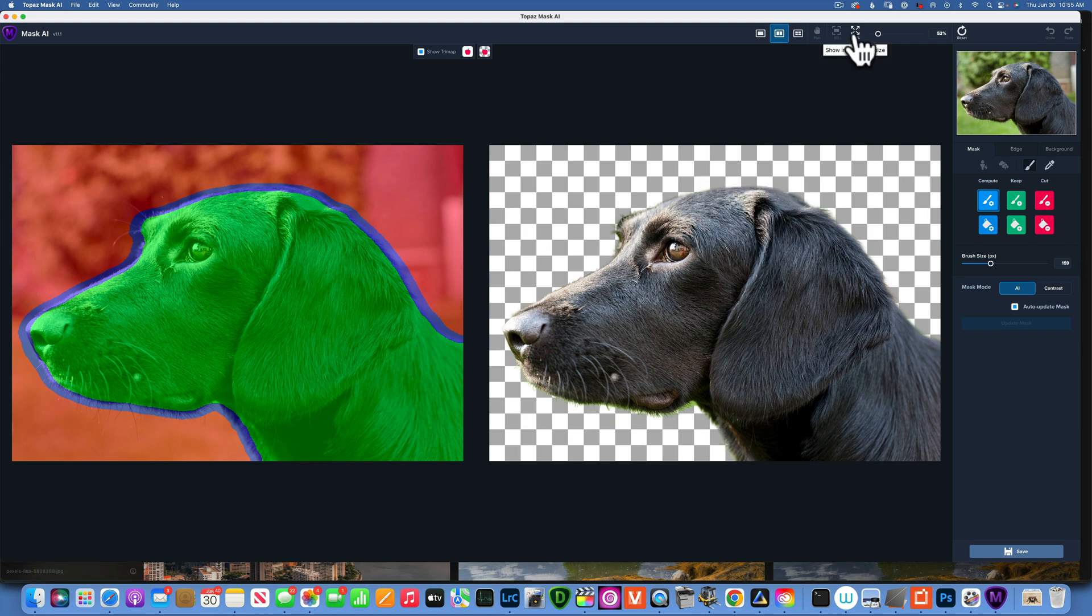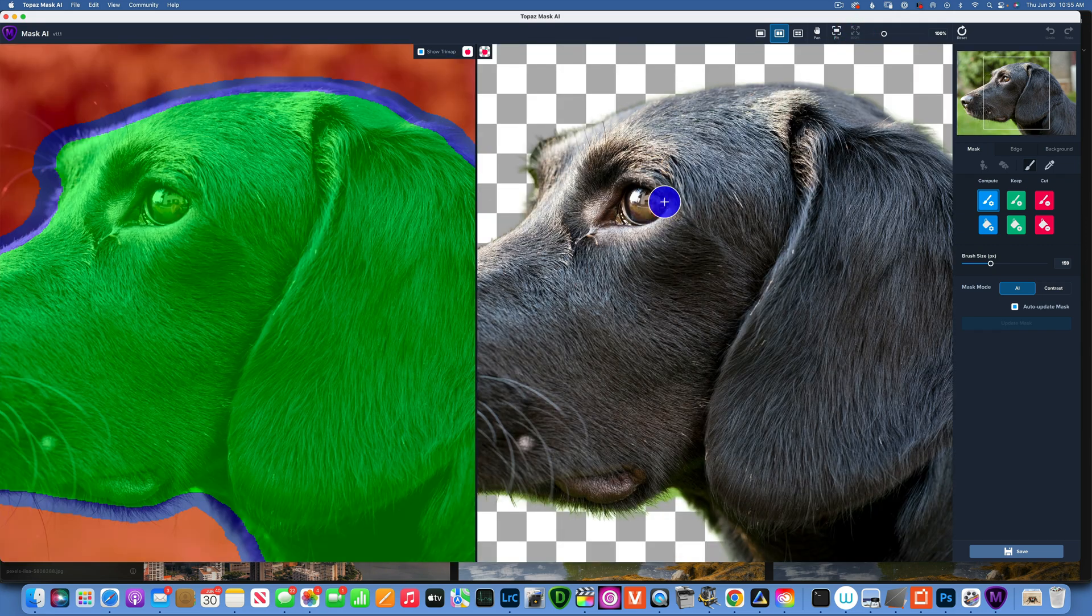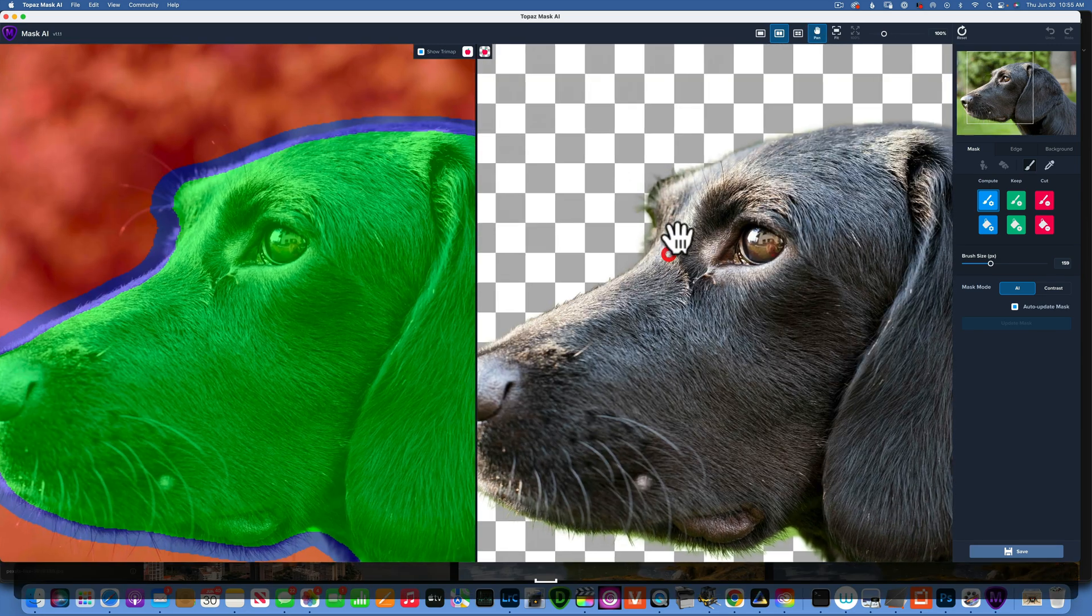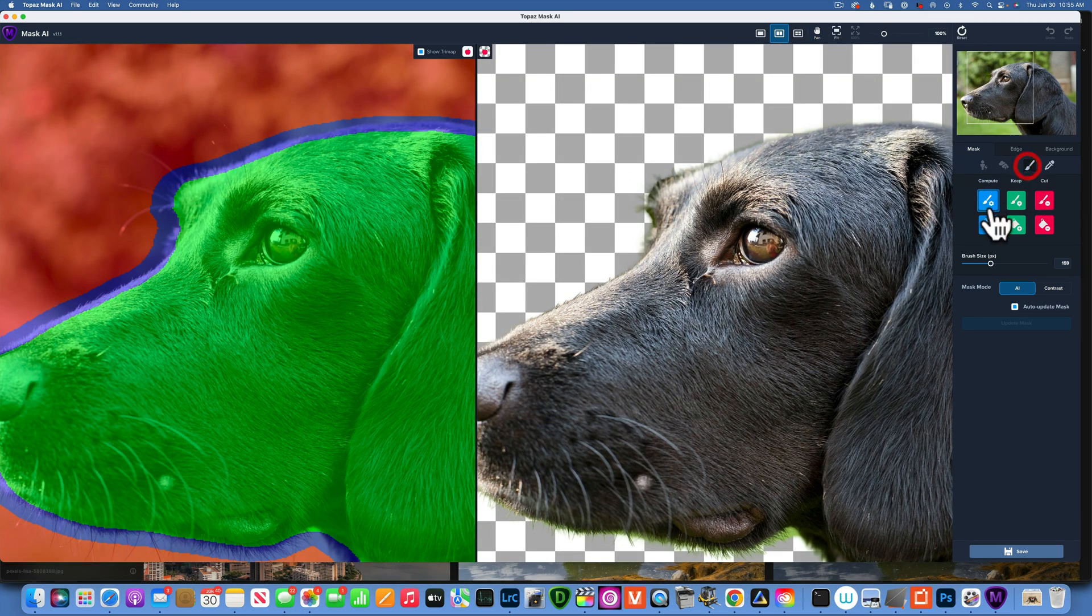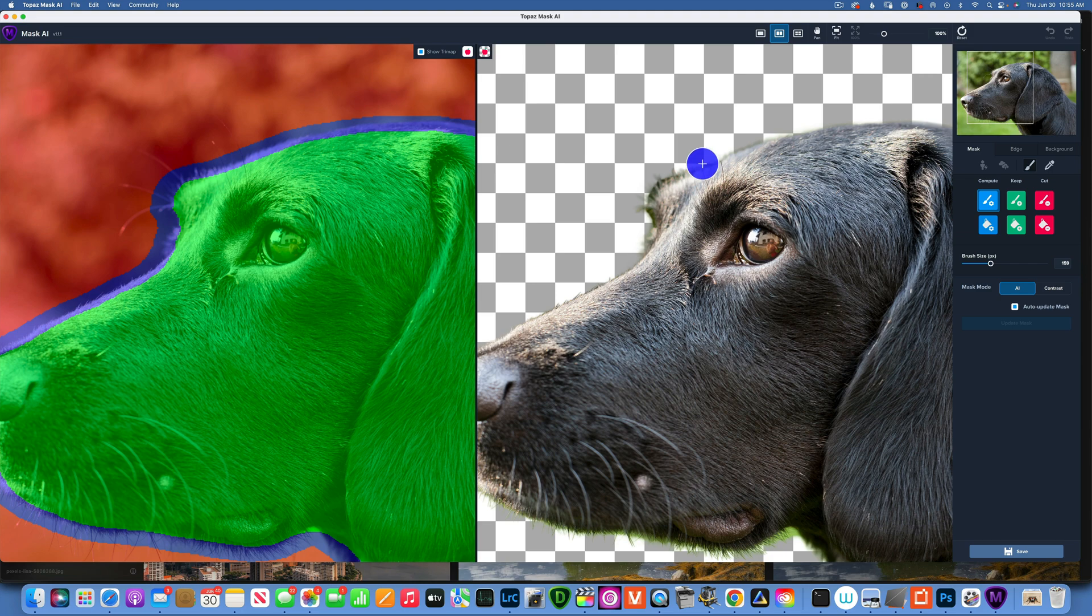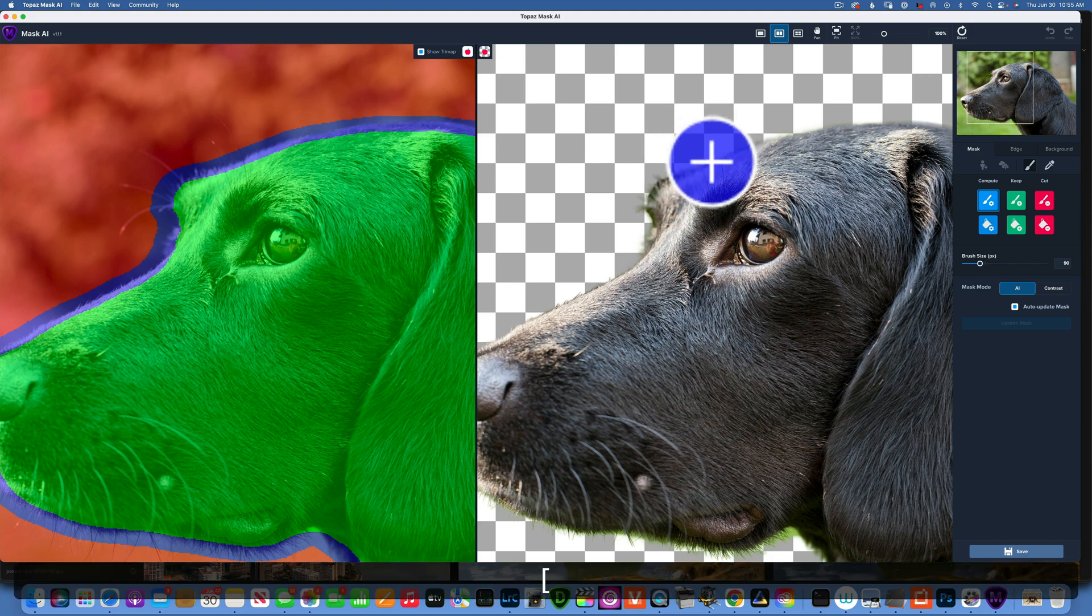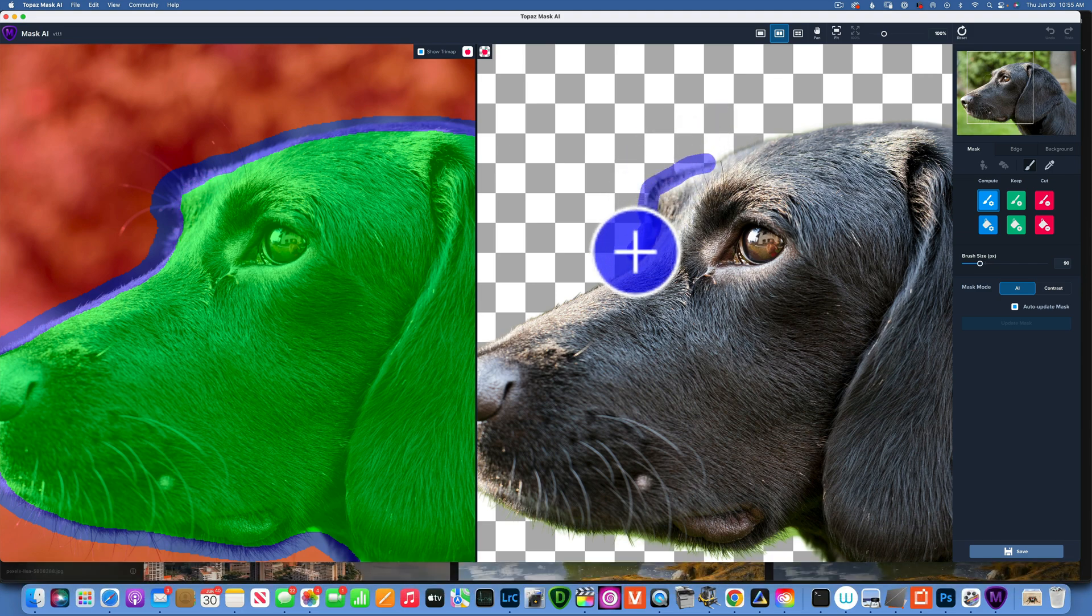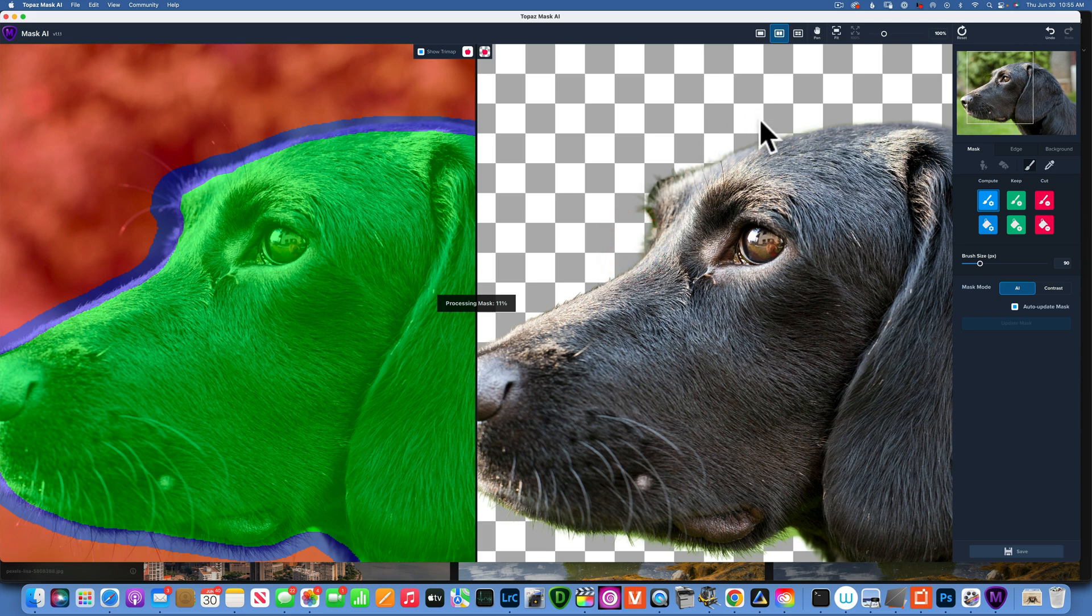Now we have to refine this. It's not perfect - it looks really good but it's not perfect. If we look here, this part needs a little bit of work. Zoomed at 100 percent, I will just use my brush with blue for computing.